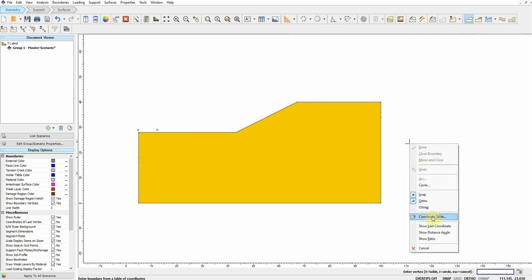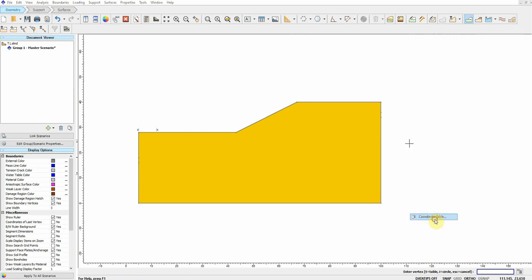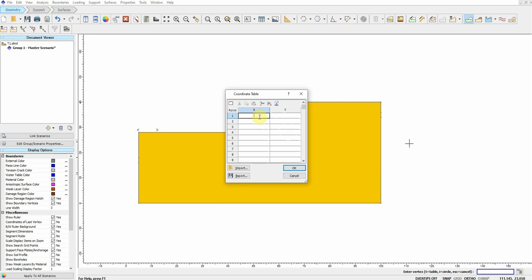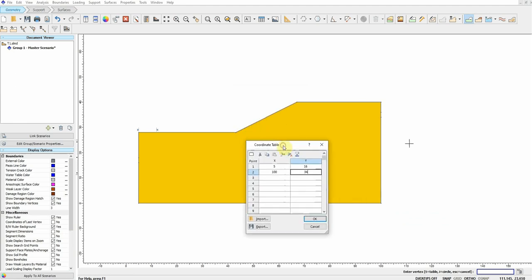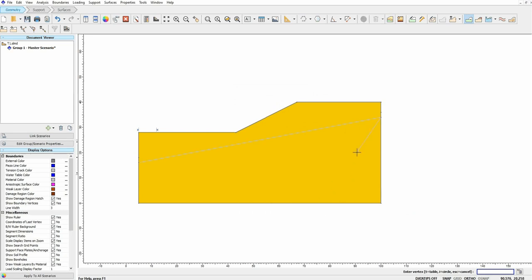I'll right-click and choose the Coordinates Table, and enter the coordinates the same way as before: (5, 16), (134) — similar to how I defined the external boundary. I'm using the same method to define the material layers inside that geometry. This is the first line.